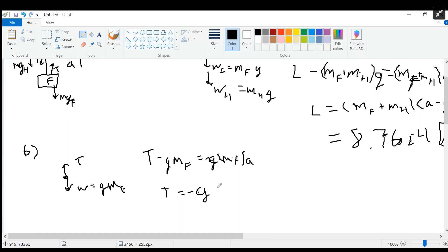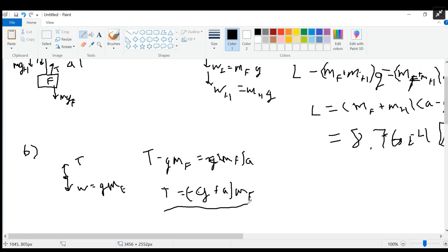So T equals (G + A) times the mass of the frame. If we want the answer in Newtons, we plug in 9.8 for G along with the given value of acceleration and the given value of the frame mass.